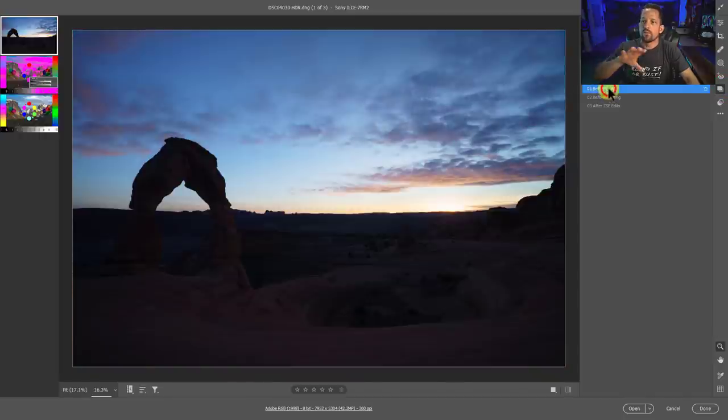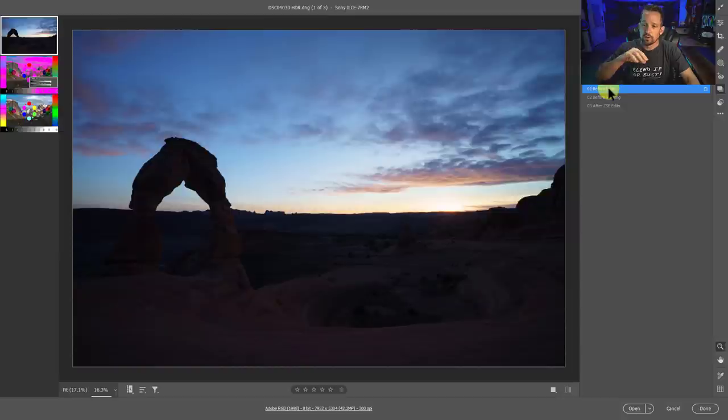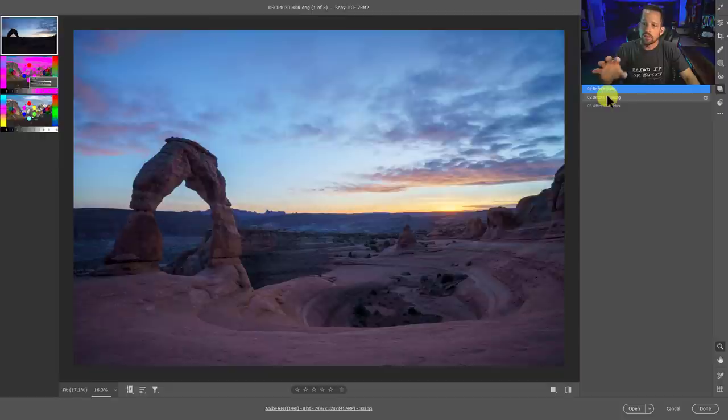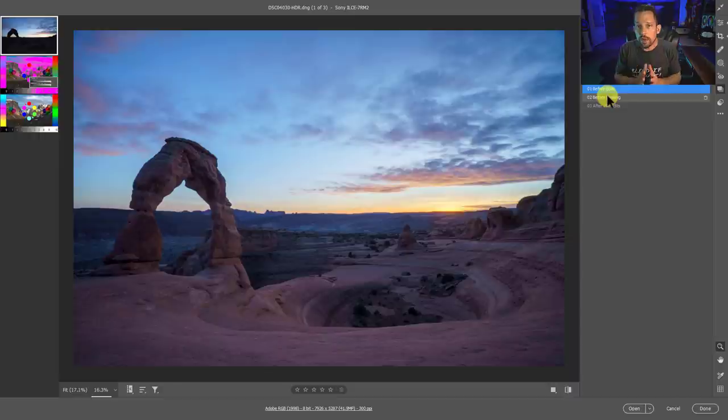This is before any edits were done. This is the HDR compiled image of three exposures of Delicate Arch before anything was done. This is what I probably would have done in Adobe Camera Raw or Lightroom before moving into Photoshop pre-Adobe Camera Raw 14.